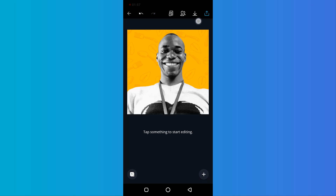This is the easiest way to create a branded profile photo for your business. If you enjoy this, I'll see you in the next video.